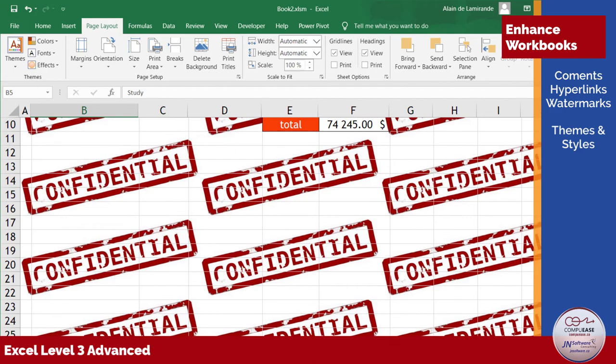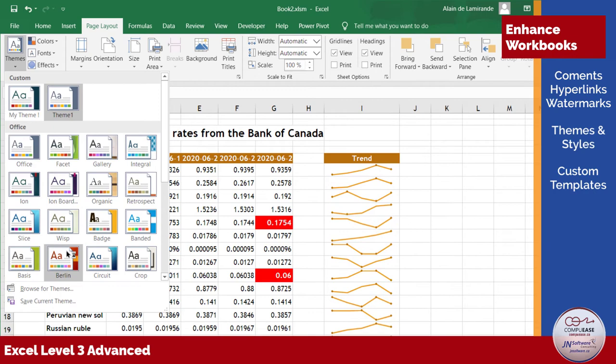Themes and styles will save you time and effort in creating a consistent visual landscape throughout your workbook, while custom templates will make your work more efficient.